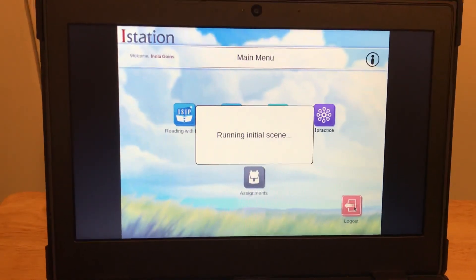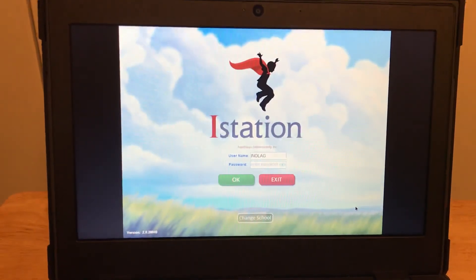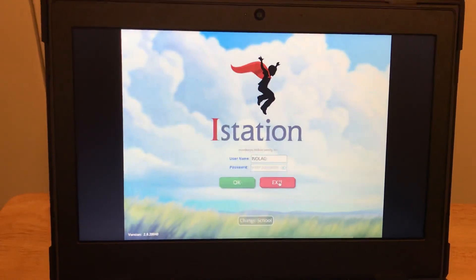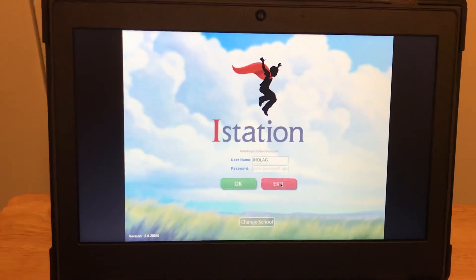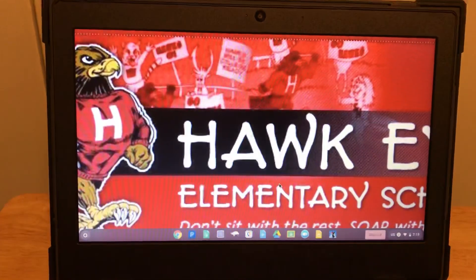It will take you back to the login screen — please enter your username and password. Then you can click exit and it will take you back to your desktop.